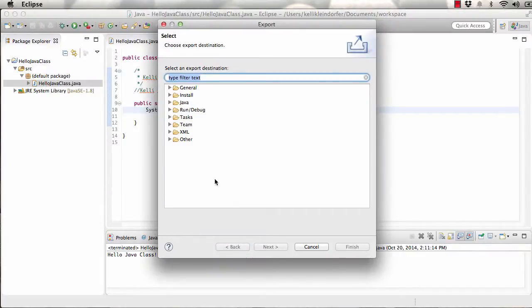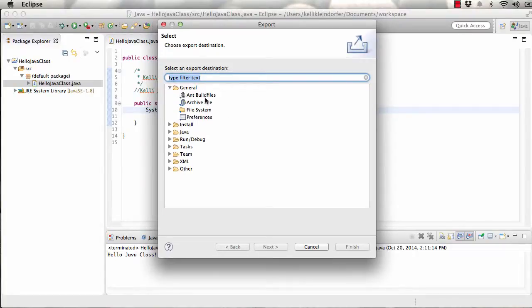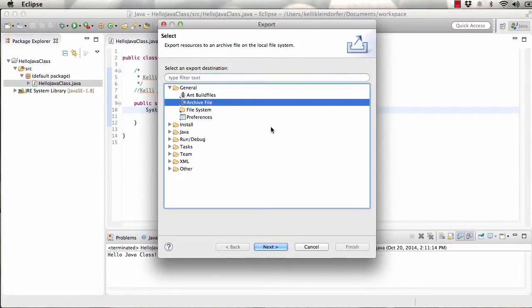Here you'll be brought to a bunch of different export options. We're going under General and selecting Archive File, going Next.